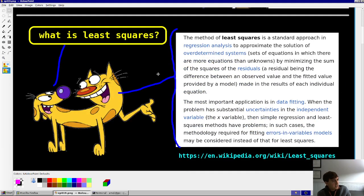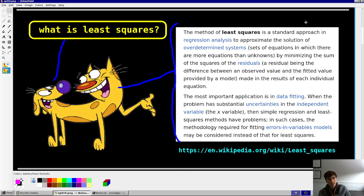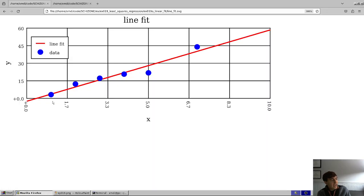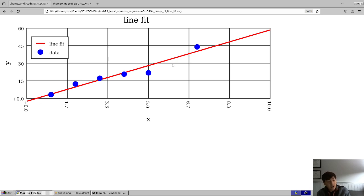Dog asks: what is least squares? And the cat responds very verbosely. Basically, you have data points — in this case, six of them — that you want to fit with a line. A line can only pass through guaranteed two data points. So how do you pick the line that best approximates all six?